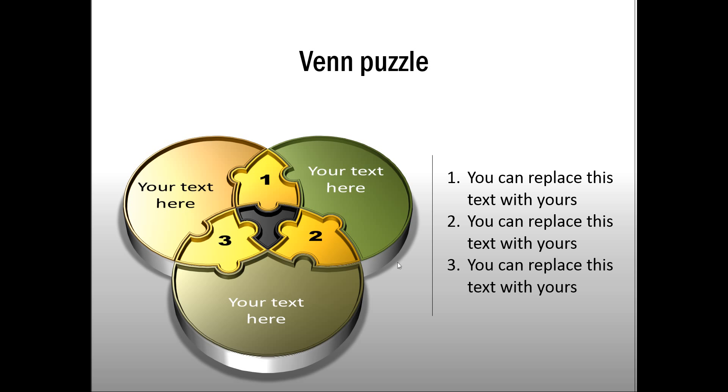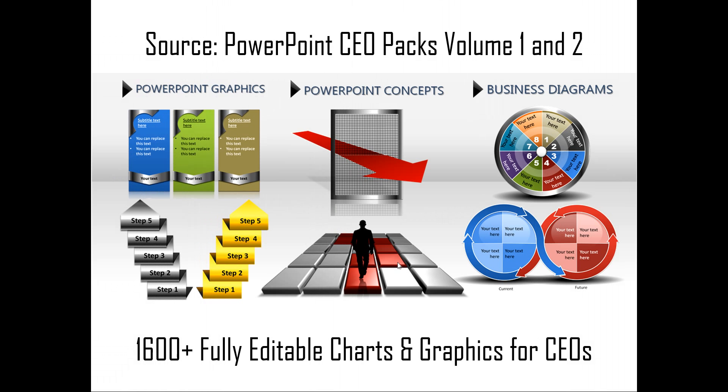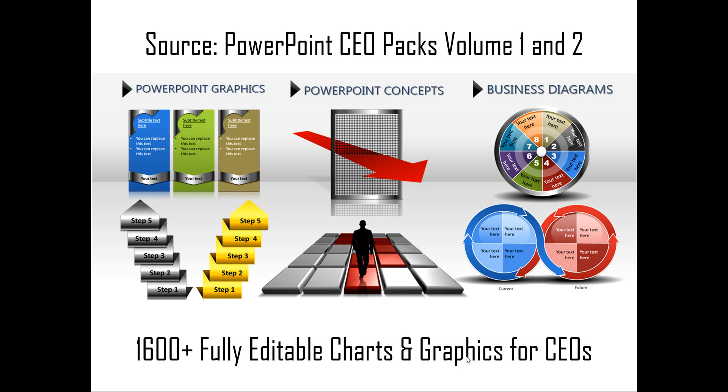If you are a busy business presenter who doesn't have the time to create such professional-looking graphics for yourself, you can always take a look at off-the-shelf solutions like our PowerPoint CEO packs volume 1 and 2. The two CEO packs have more than 1,600 fully editable charts and graphics for CEOs and busy business presenters like you. Just choose the template that matches your thought and replace the sample text with your own text and your business slides get ready in no time. Creating professional-quality business slides has never been easier.